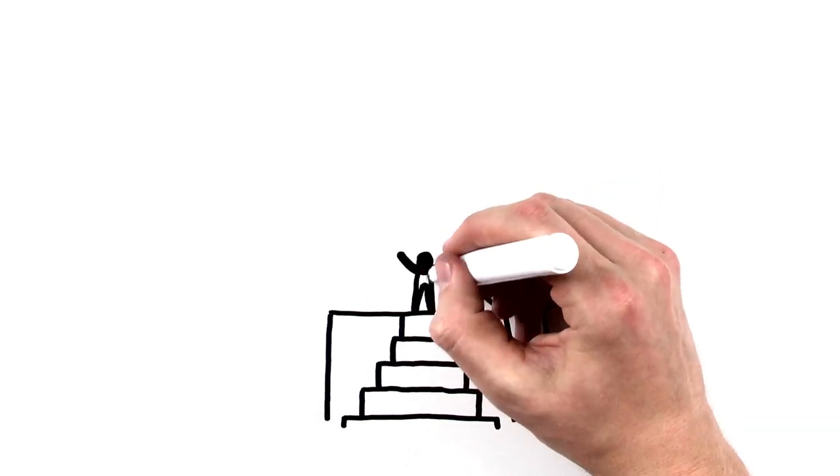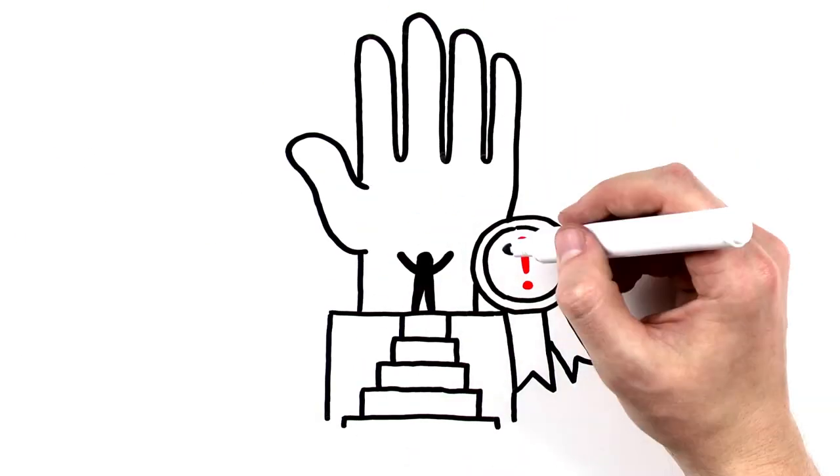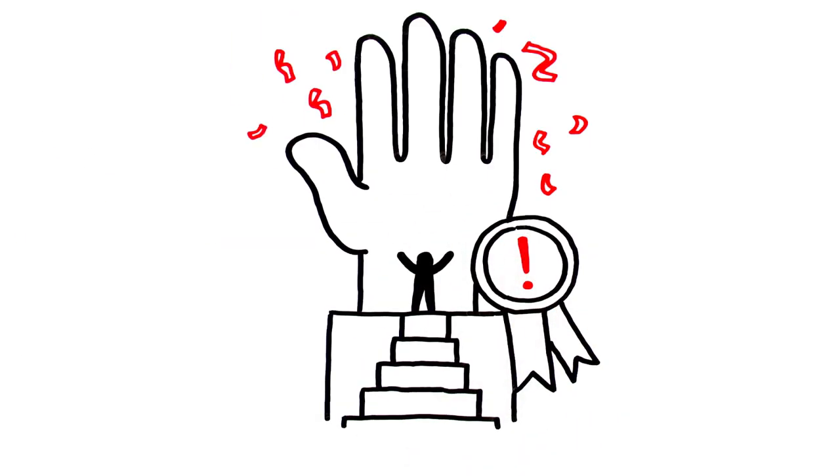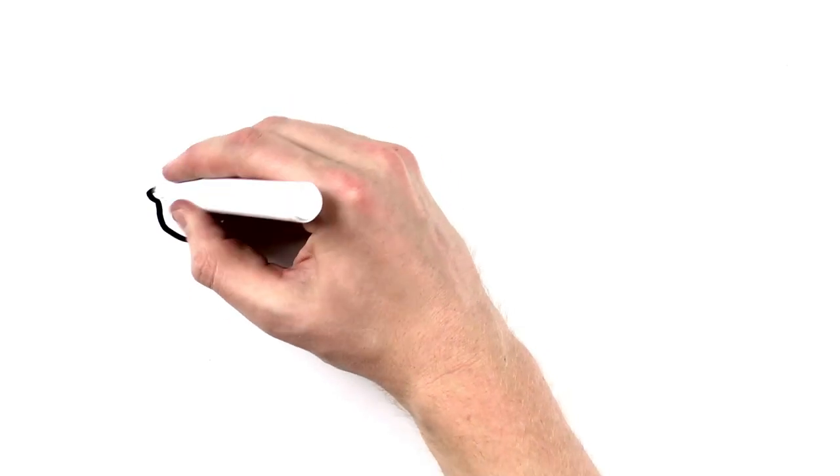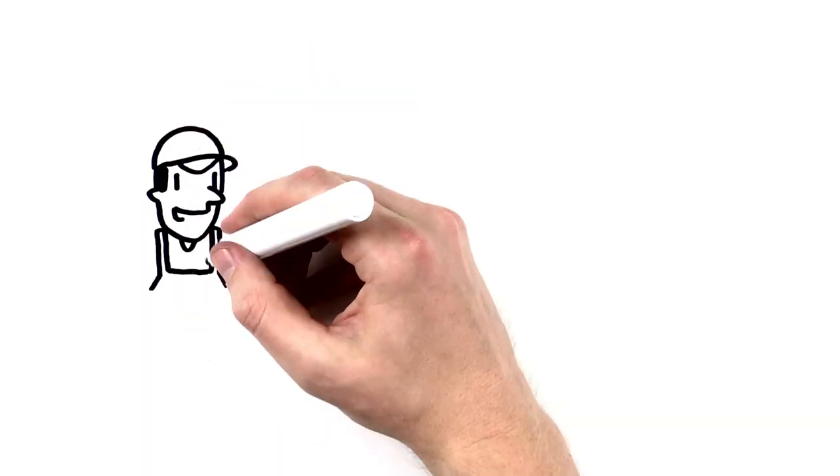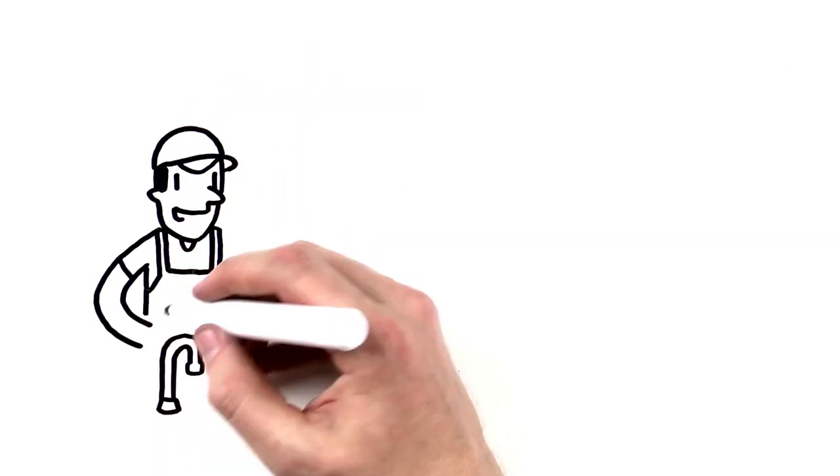Congratulations! You now know the right way to wash your hands. Now, let's take a look at when to do it.